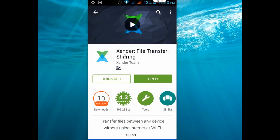So first, in your phone, go to Play Store and download Xender File Transfer Sharing. Download and install this app to your phone.